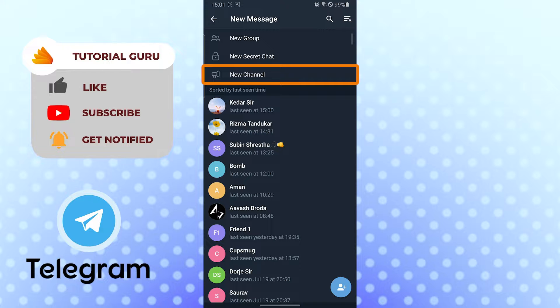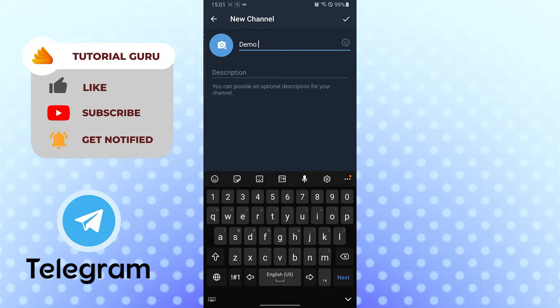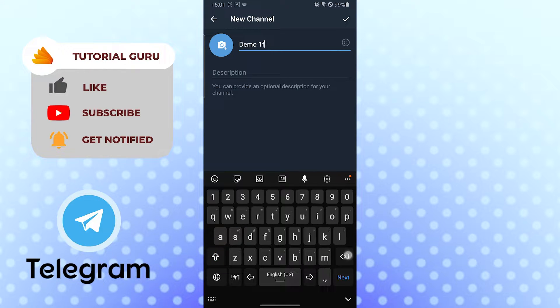The three options are new group, new secret chat, and new channel. Tap on new channel to create a channel and add that name. For the channel name, for me it will be Demo 1, and for description, for YT.